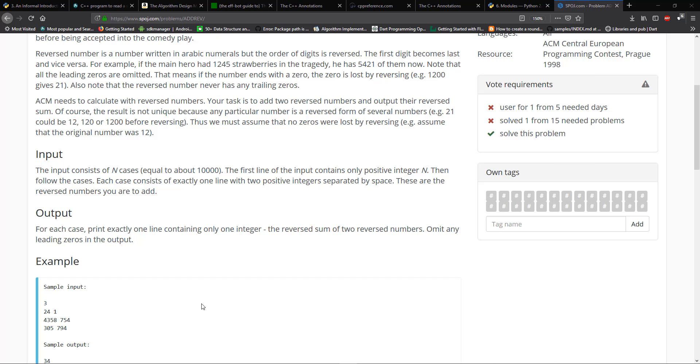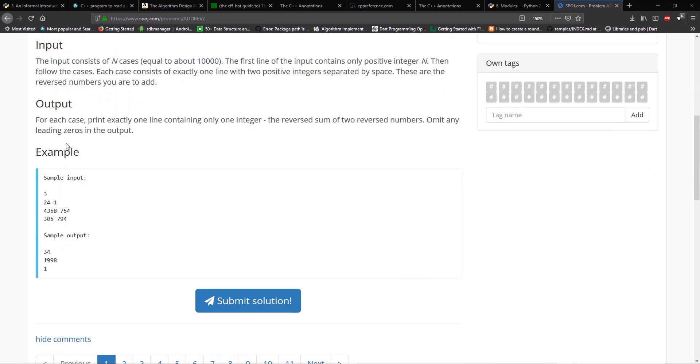Each case consists of exactly one line with two positive integers separated by spaces. These are the reverse numbers you are to add. Then it says for each case print exactly one line containing only one integer reverse sum of two reverse numbers. Omit any leading zeros in the output.